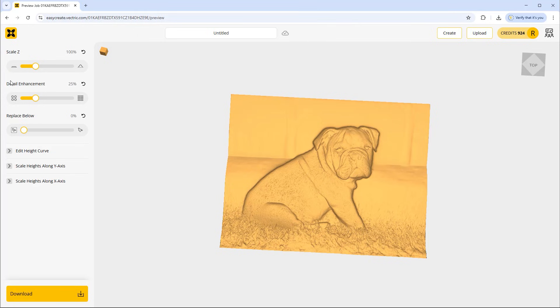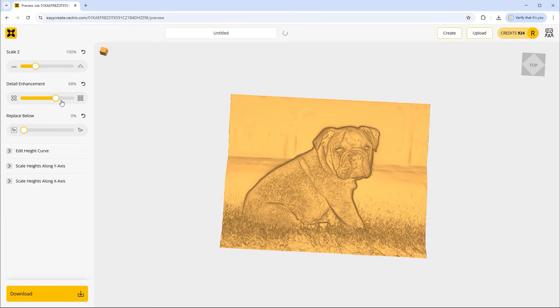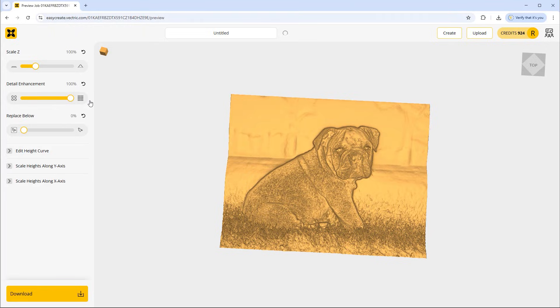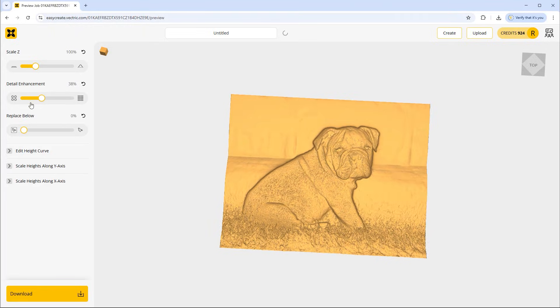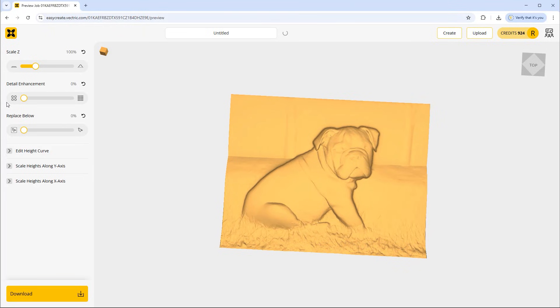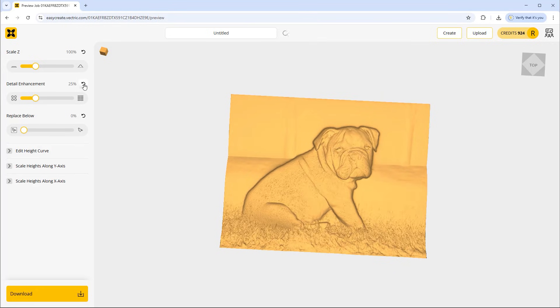Next up we have the option to alter the detail enhancement. So the more we move the slider along, the more detail that comes out there. The more we move it over to the left, the less detail there is. Again I was pretty happy with what it turned out with so we're just going to reset that detail.